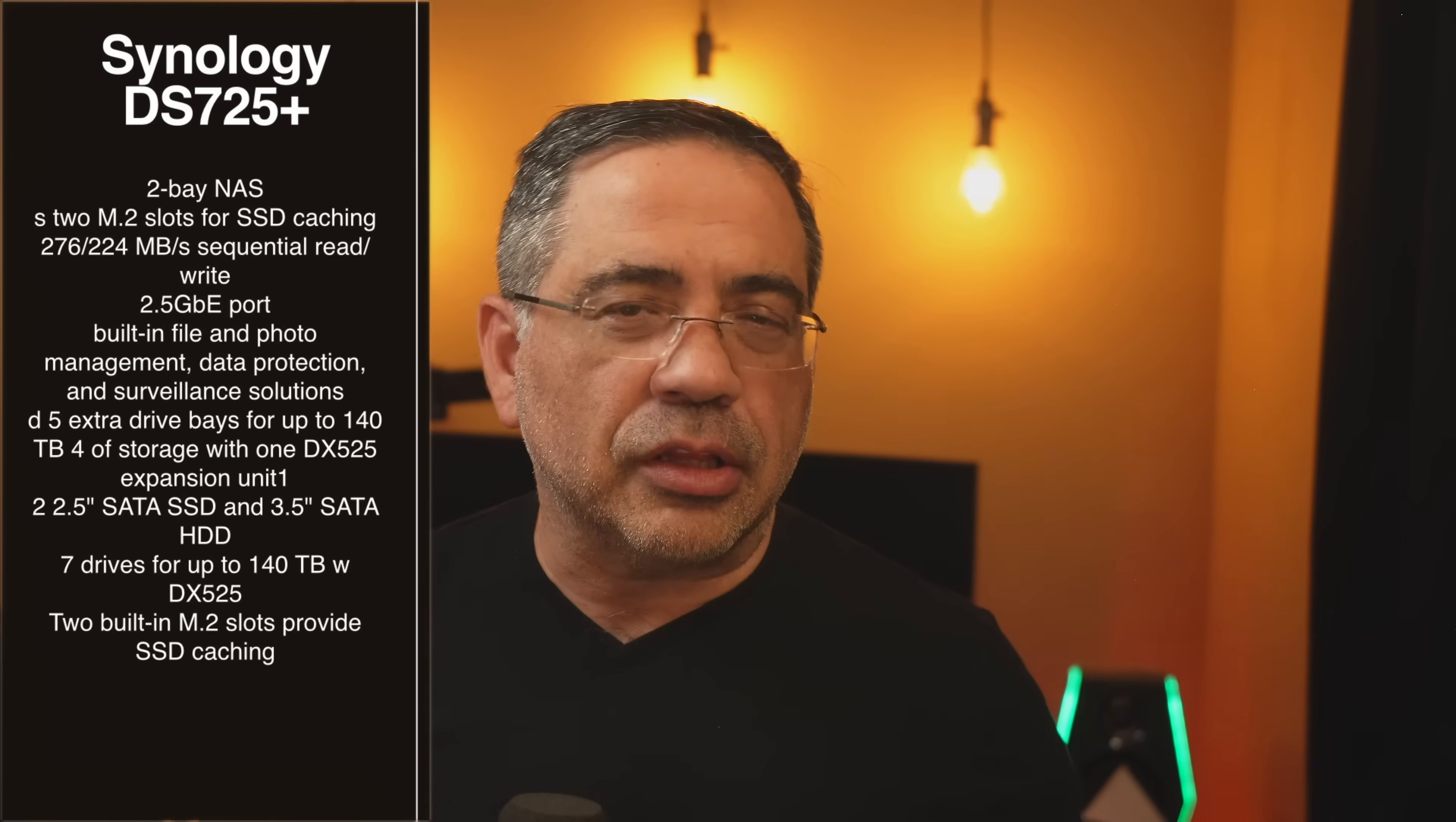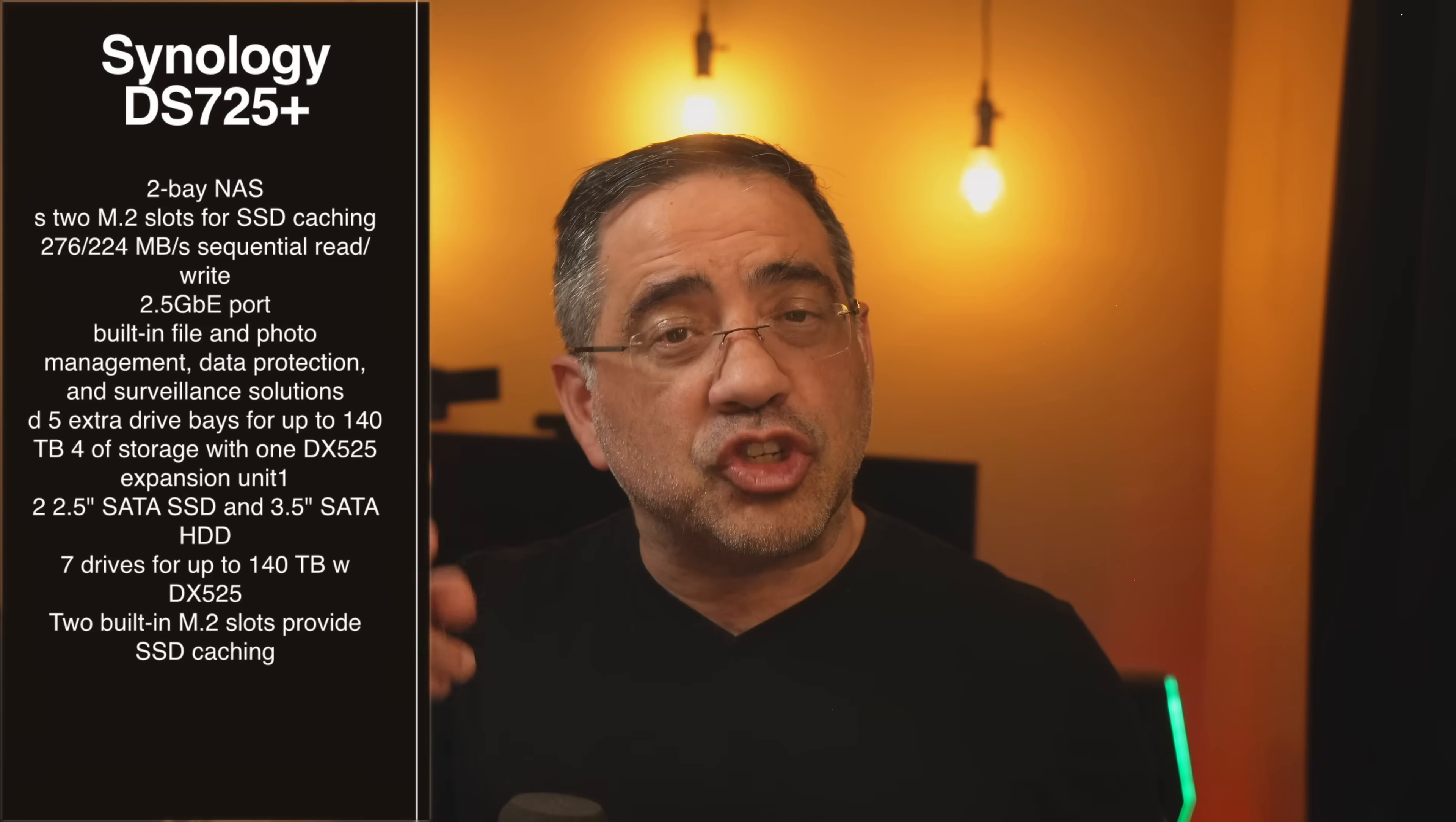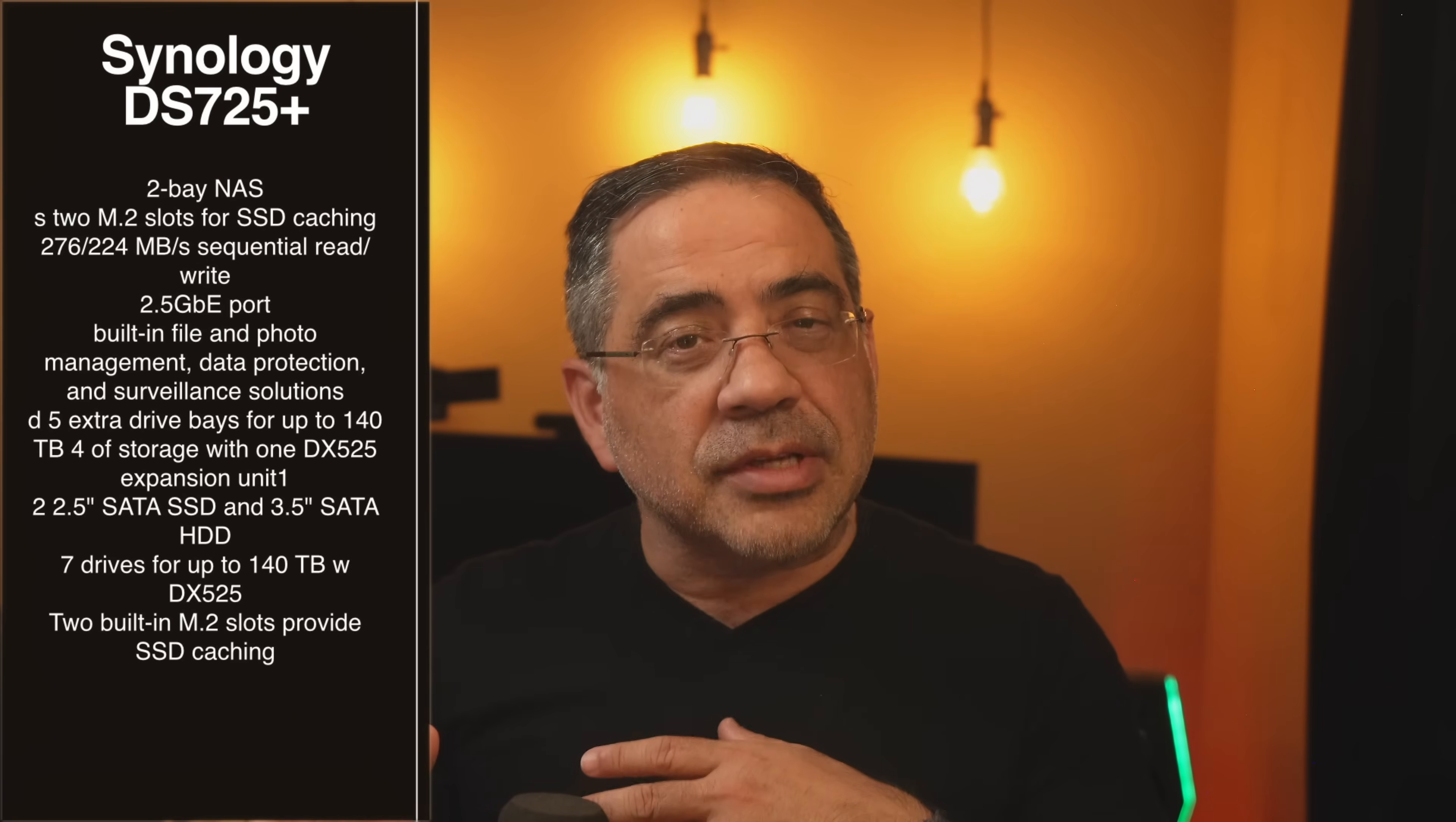Now before taking a closer look at the unit and the software that comes with it, let's talk about some of the specs. This is a two-bay NAS. It basically has two storage solutions that are going to support both standard drives as well as solid state drives.